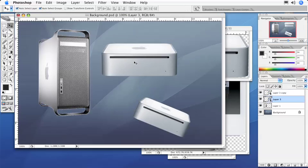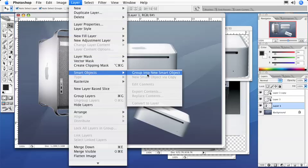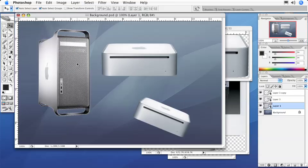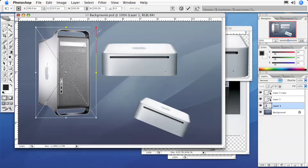Take this one down here, and then let me grab this G5 and I'm going to make a Smart Object out of the G5. Same thing.